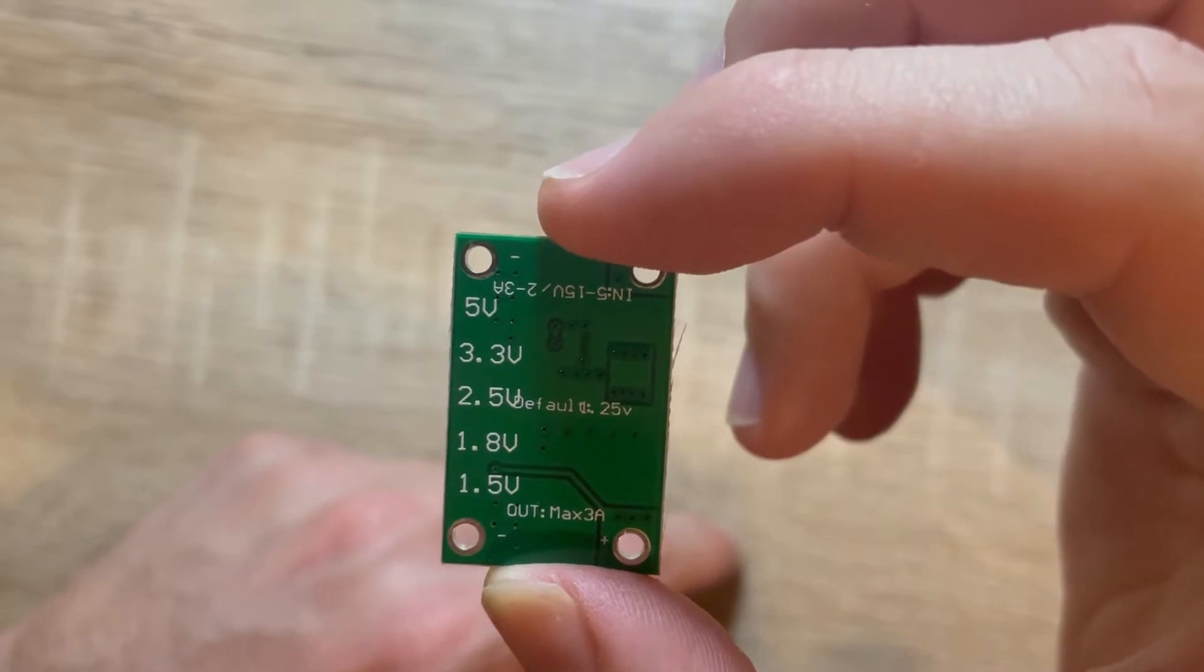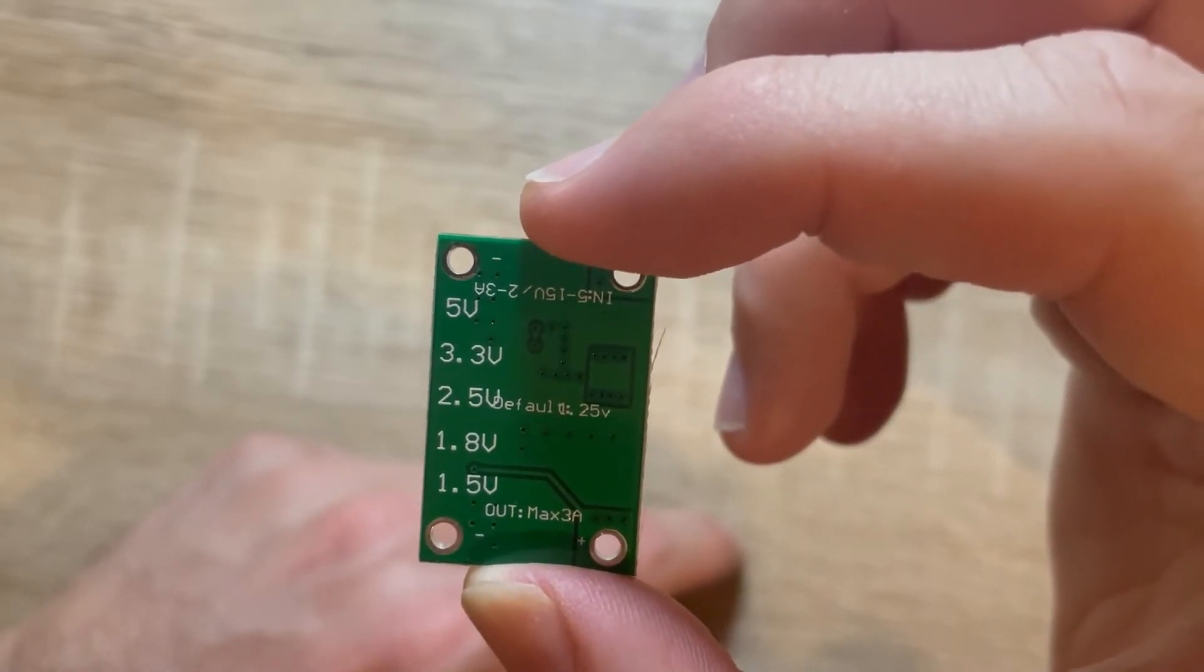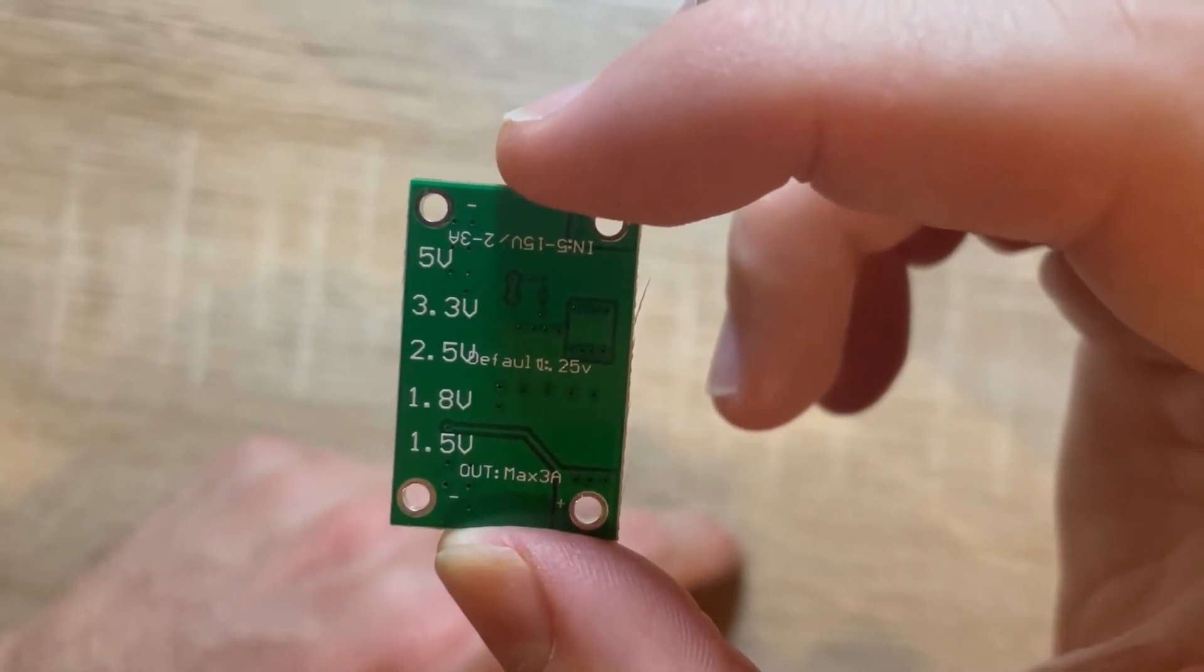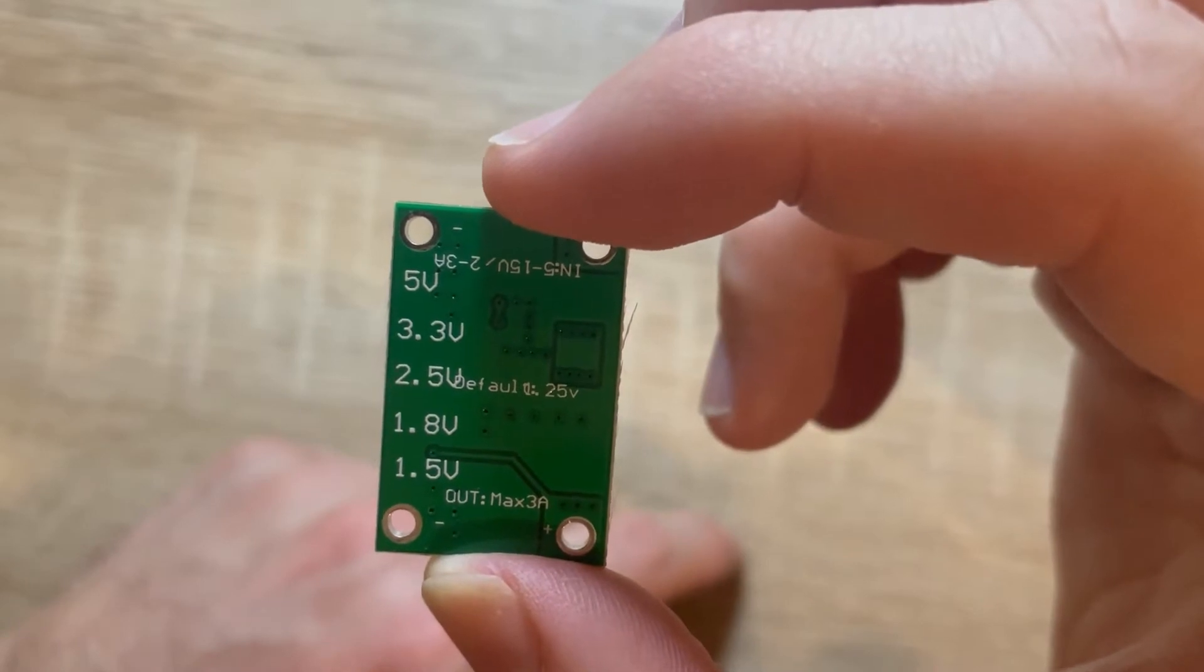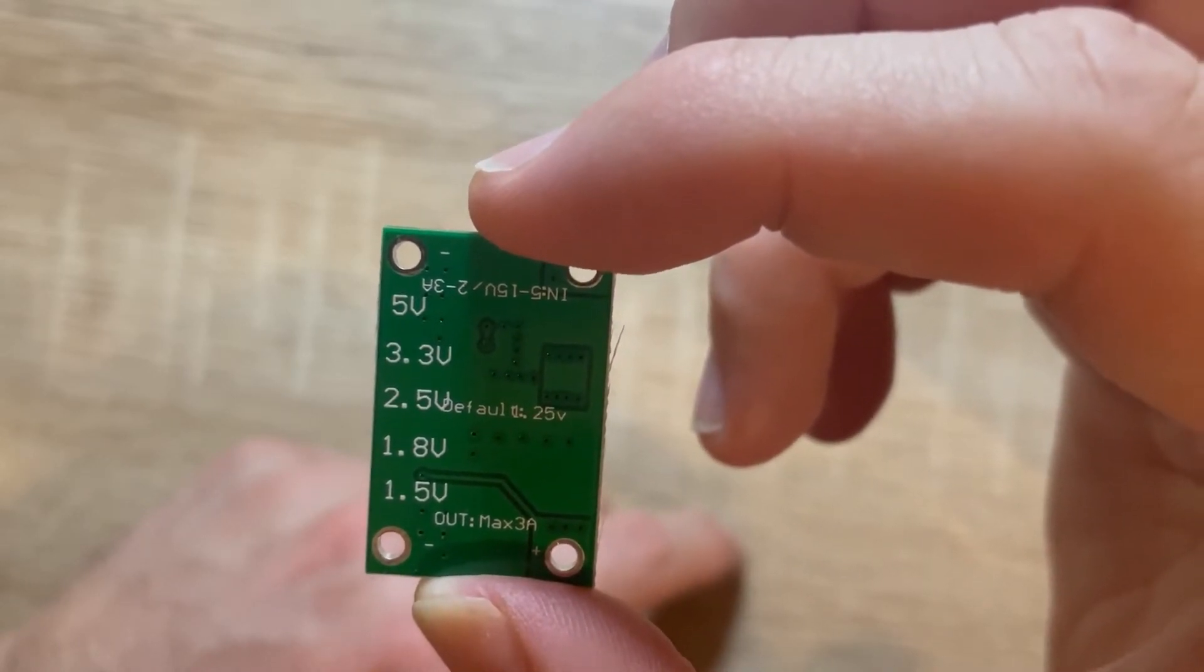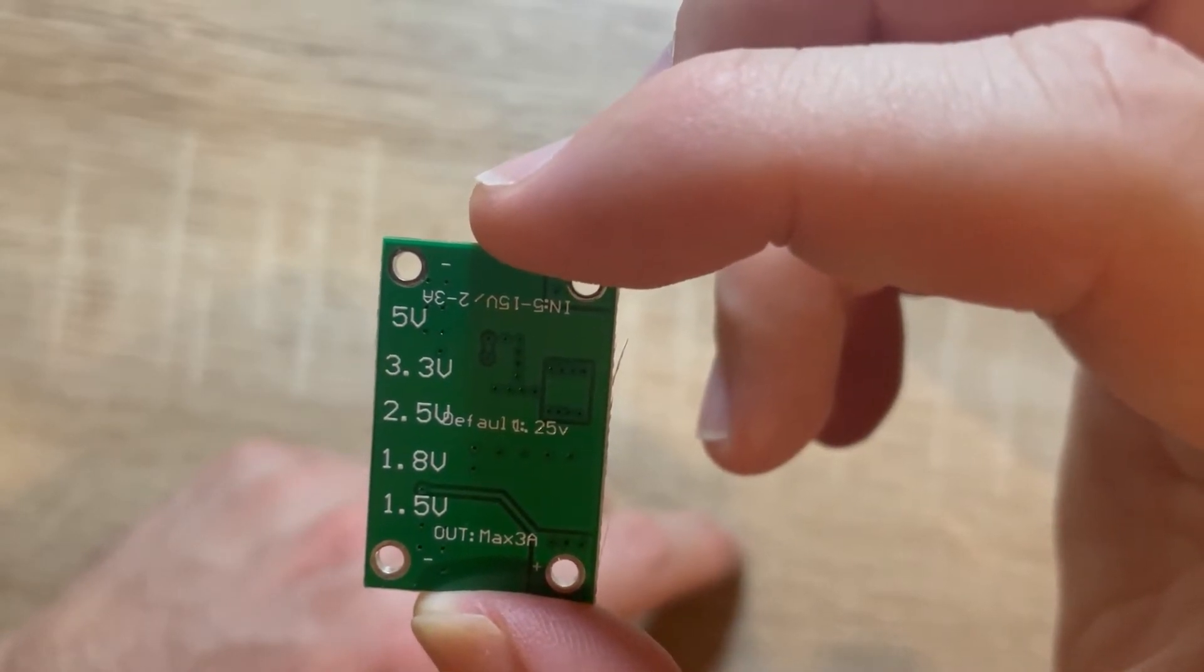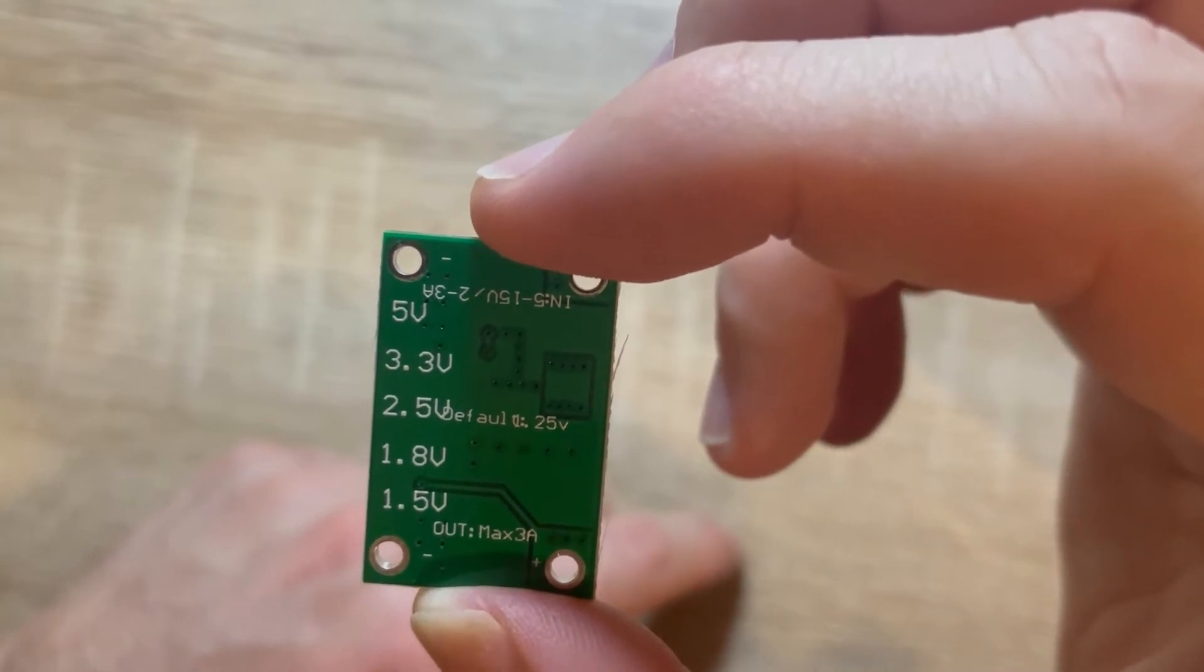3.3 and at maximum it outputs 5 volt. You see at the bottom it has a maximum 3A, 3 ampere output current, and it says default 2.5 volt.